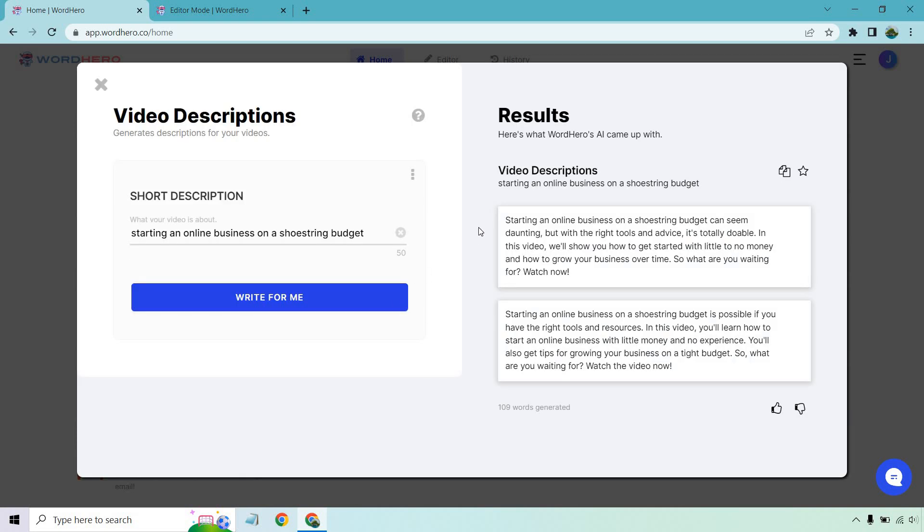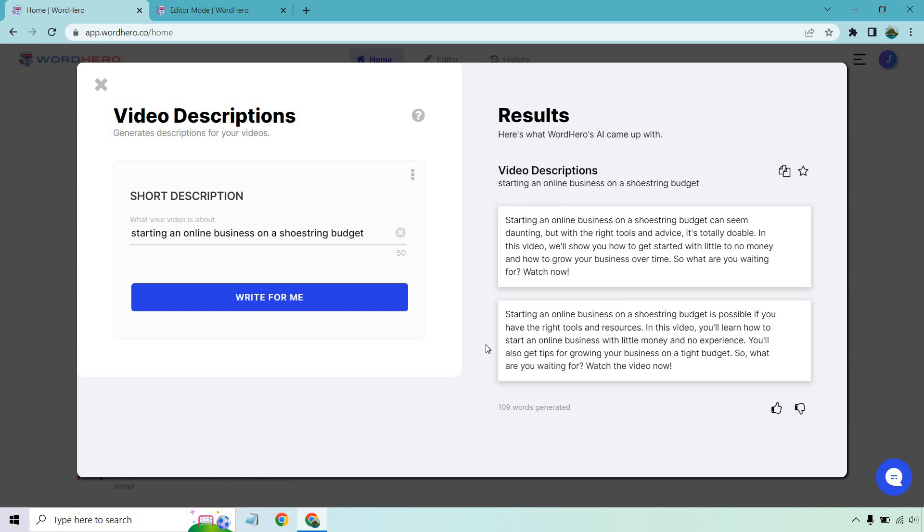All right. So here we go. Some random video descriptions. Starting an online business on a shoestring budget can seem daunting, but with the right tools and advice, it's totally doable. In this video, we'll show you how to get started with little to no money and how to grow your business over time. So what are you waiting for? Watch now. Starting an online business on a shoestring budget is possible if you have the right tools and resources. In this video, you'll learn how to start an online business with little money and no experience. You also get tips for growing your business on a tight budget. So what are you waiting for? Watch the video now.